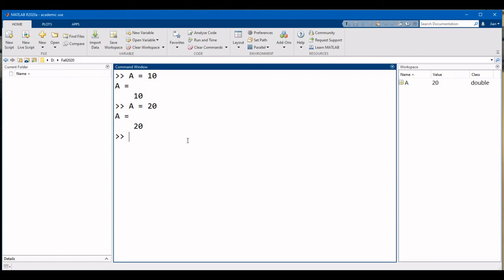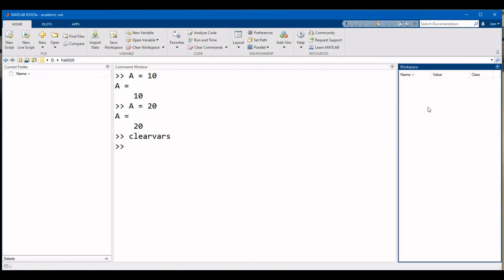Finally, to clear variables that you have declared, use the command clear vars. Notice that all the variables have now been removed from the workspace.